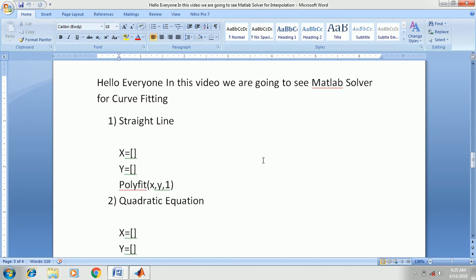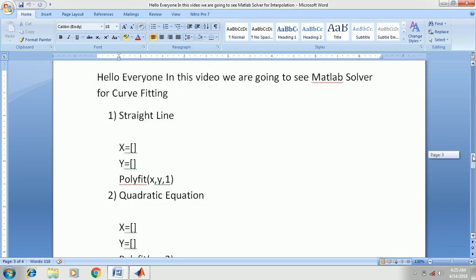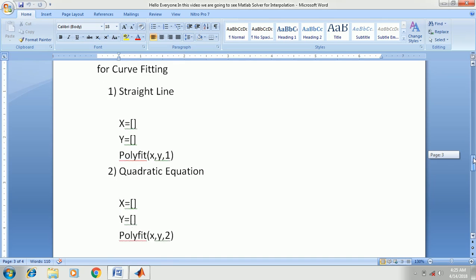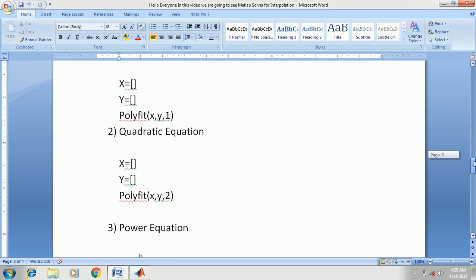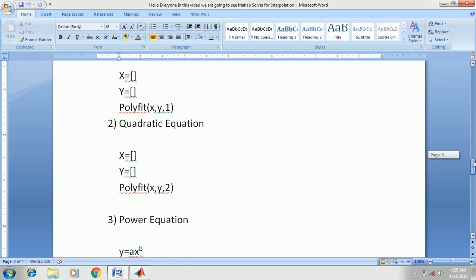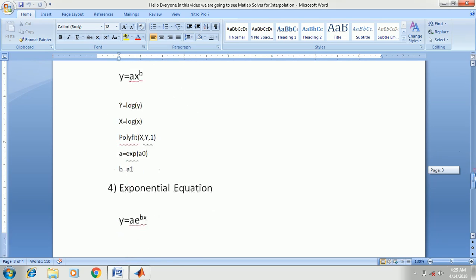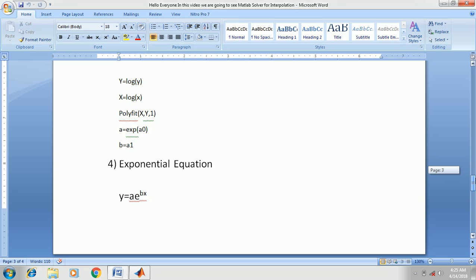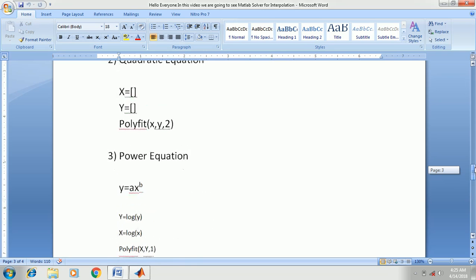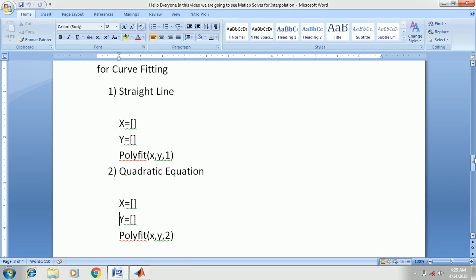Hello everyone. In this video we are going to see the MATLAB solver for curve fitting. There are a total of four curves which we are going to see: the first one is the straight line, the second one is the quadratic equation, the third one is the power equation, and the fourth one is the exponential equation. So let's begin.